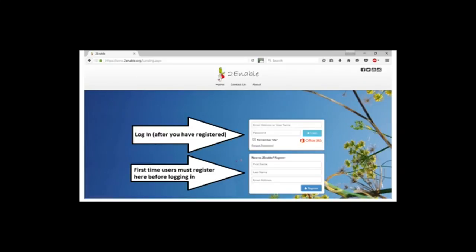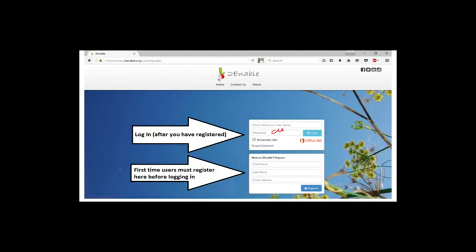This landing page will show you that you need to register. A whole bunch of you have registered, which is awesome. But some of you have not actually enrolled into the class yet. So make sure that you do that, please.